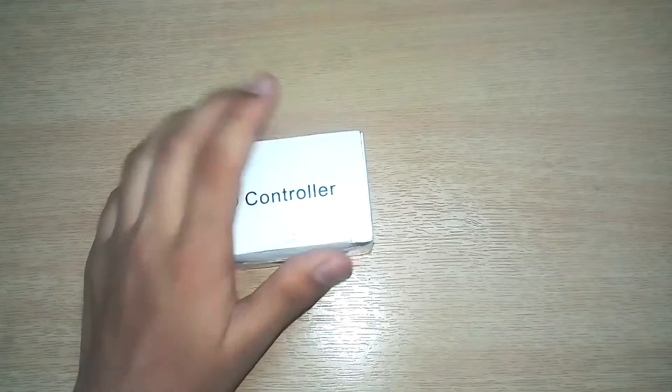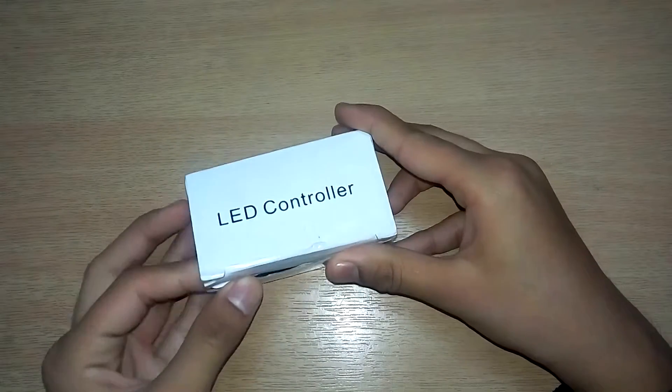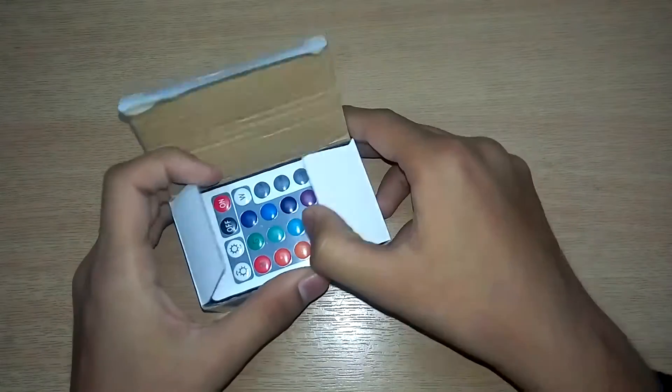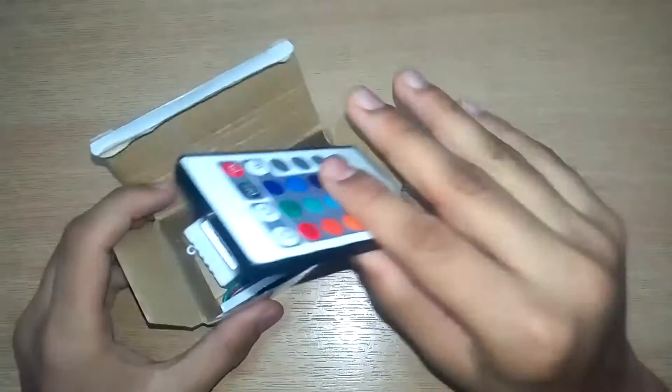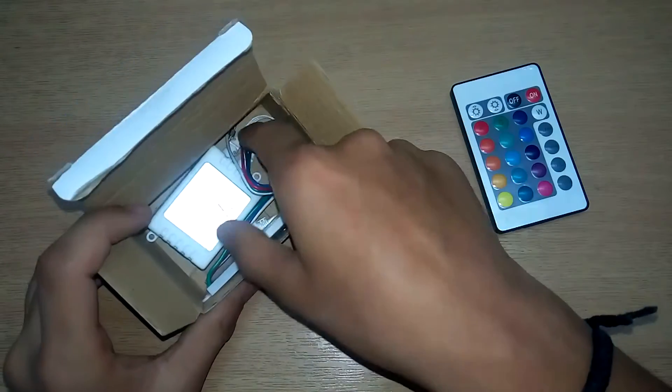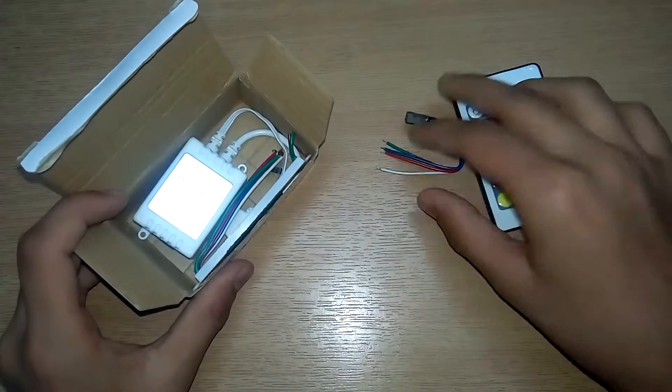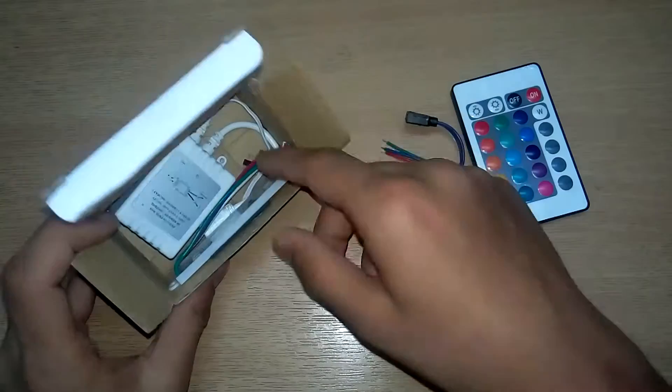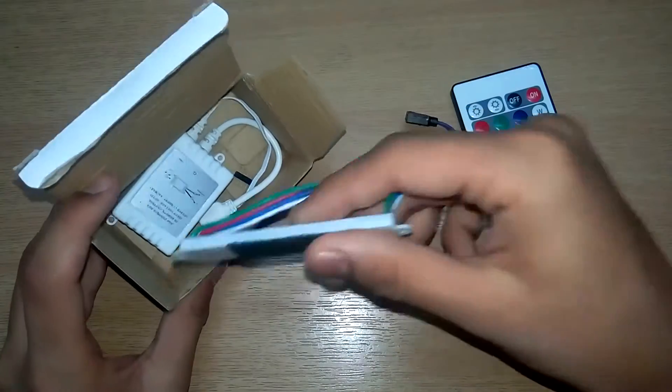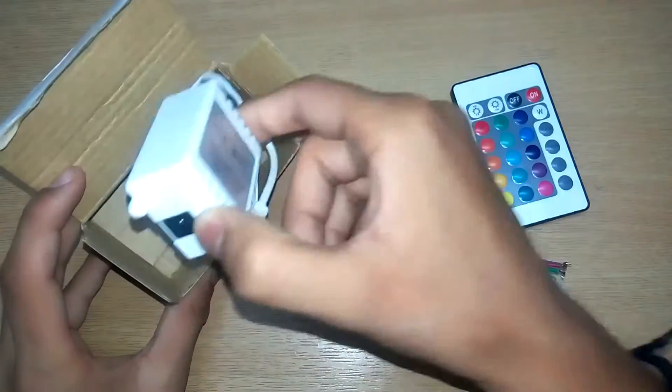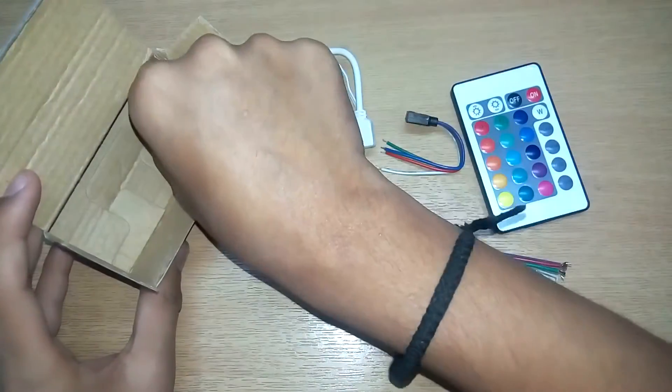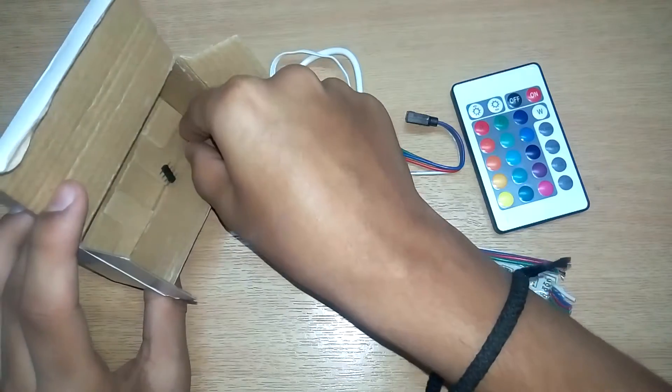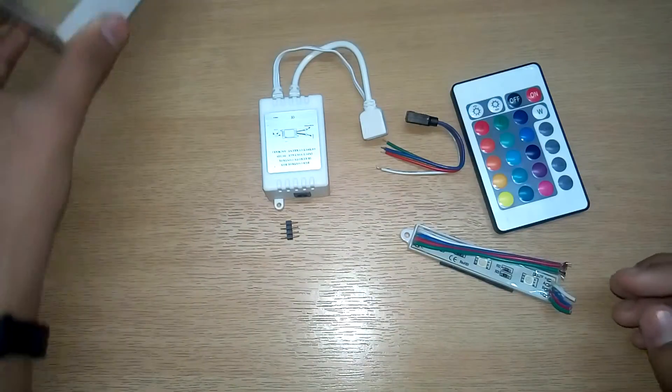What is up guys, Akarshi here. Today I was thinking to install some LED lights in my room which I could control using an IR remote. So I planned to buy this kit from eBay.